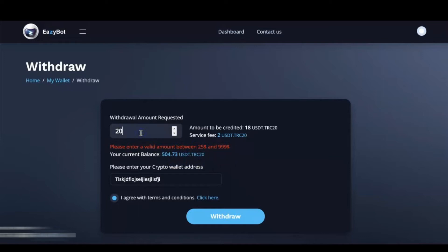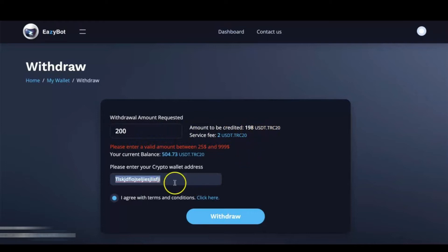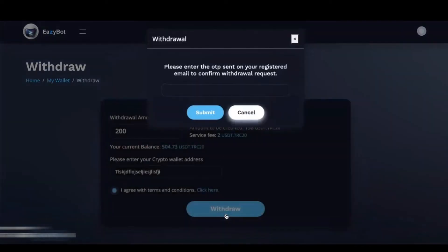All right, so we're going to adjust this here, make this $200, which again means we're going to receive $198 in USDT TRC20 to our address. We click on Withdraw.